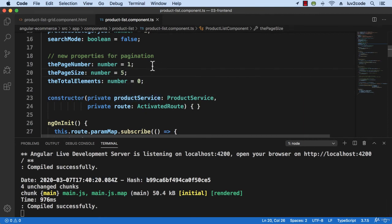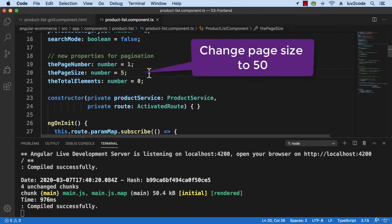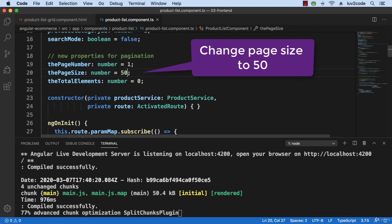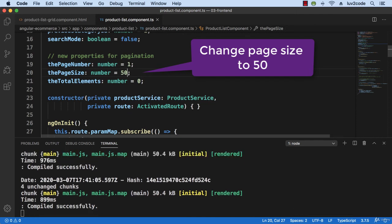And so now I'll swing back and I'll change the page size to 50. Okay. I'm just having fun here. We really only have 25 products per category, but I'll change it to 50 just to see what happens in our application.